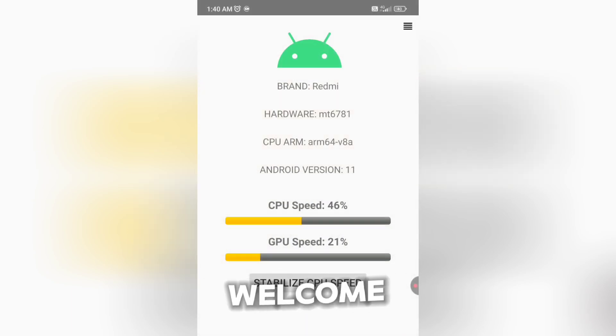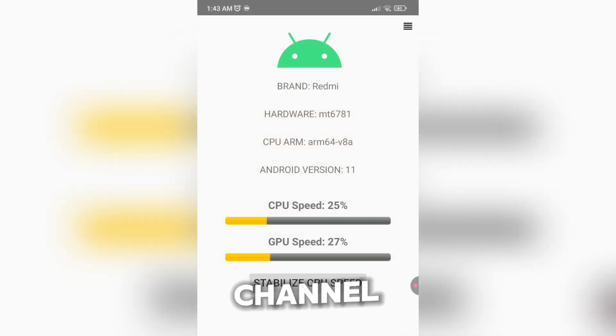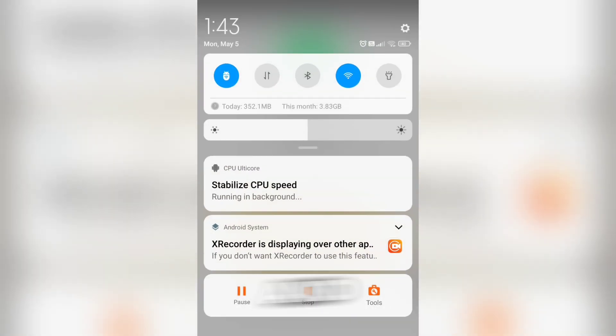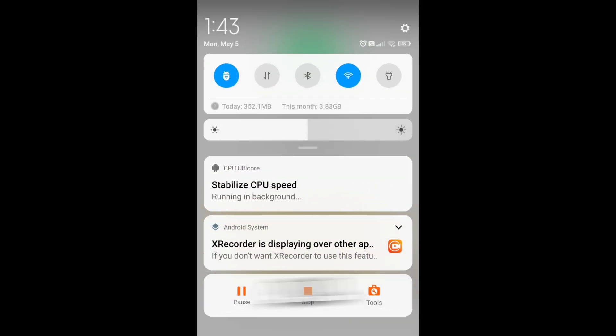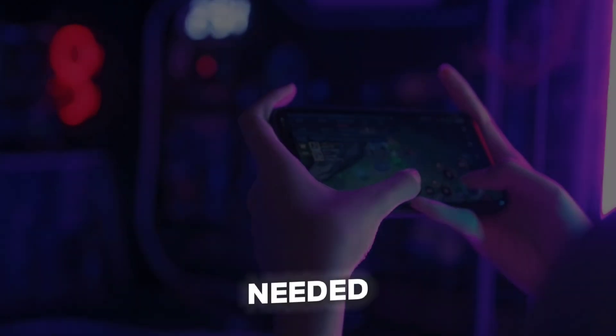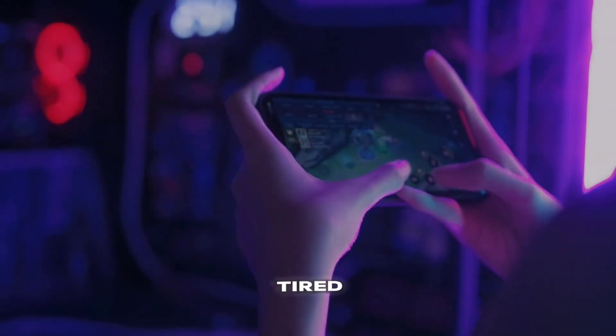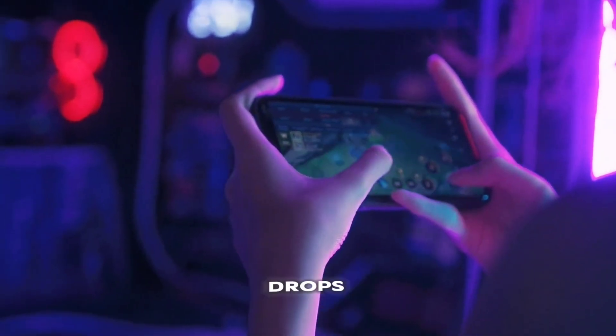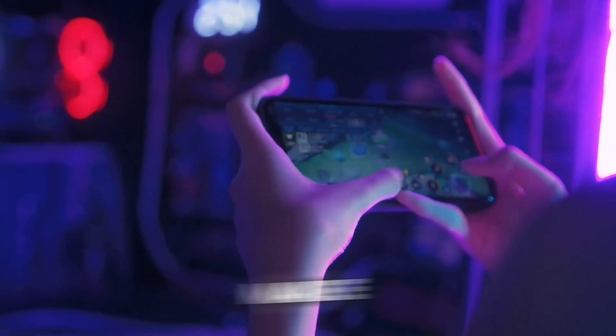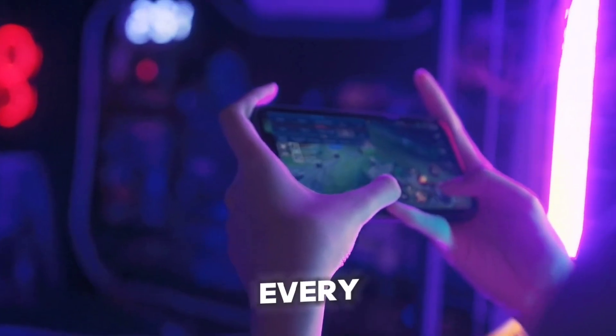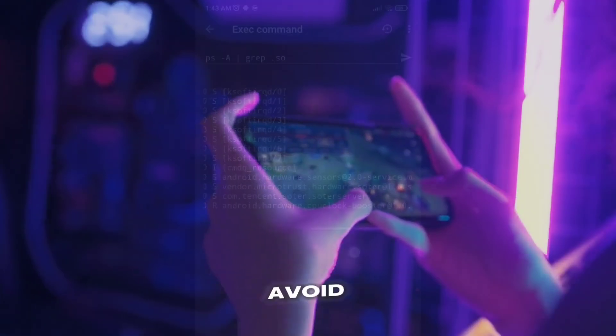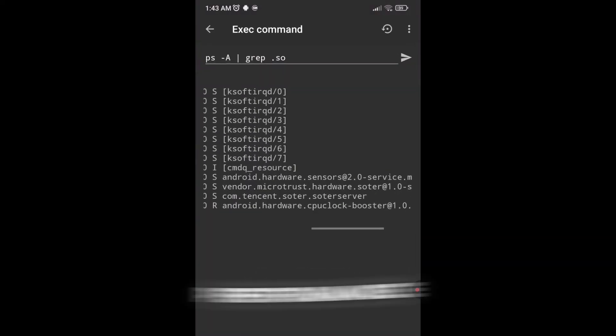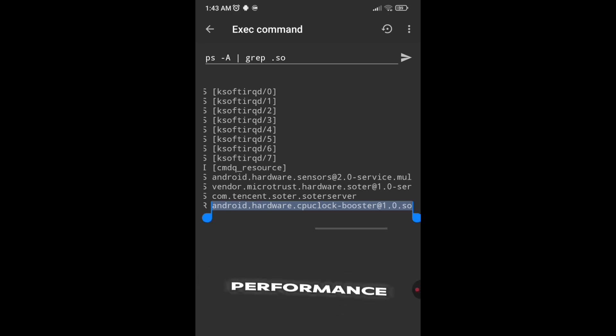Hi guys, welcome back to the channel. In today's video, I'm gonna show you an awesome trick to stabilize your CPU speed and boost your gaming performance, all using my custom app, no root needed. If you're tired of lag, overheating, or FPS drops, this one's for you. Make sure to listen carefully and follow every step to avoid mistakes. So if you're ready to unlock smoother gameplay and more stable performance, let's get started.